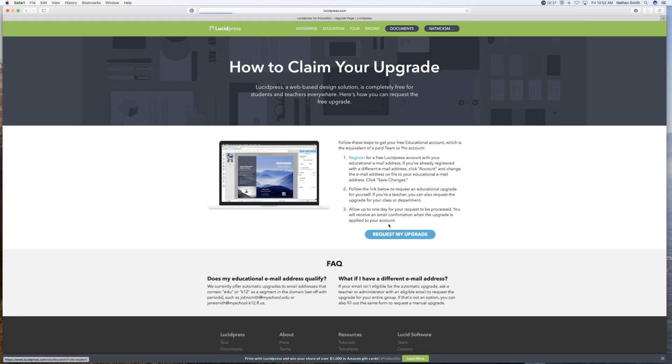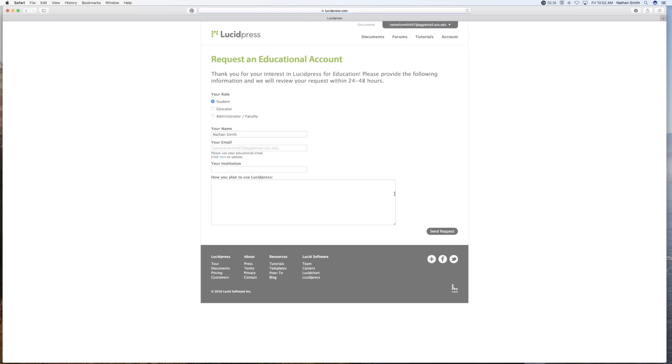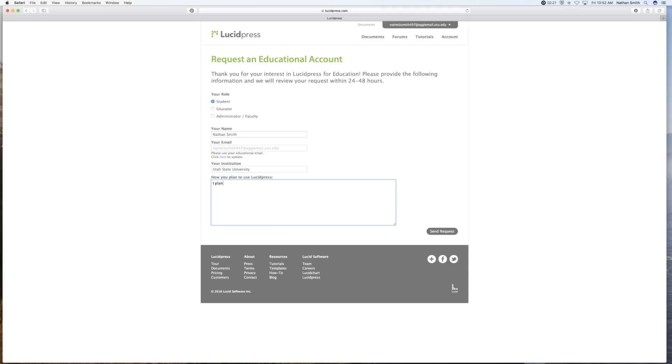So I'm going to request my upgrade. My role is a student. This is my name. This is my email address. Your institution. And then send the request.